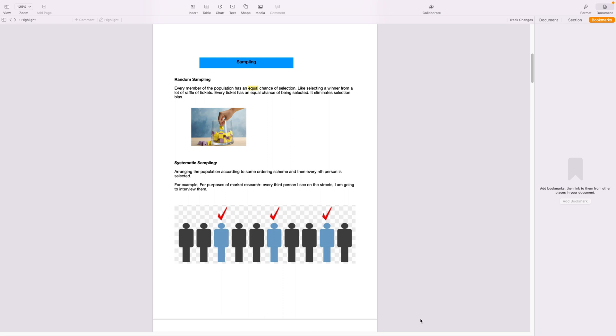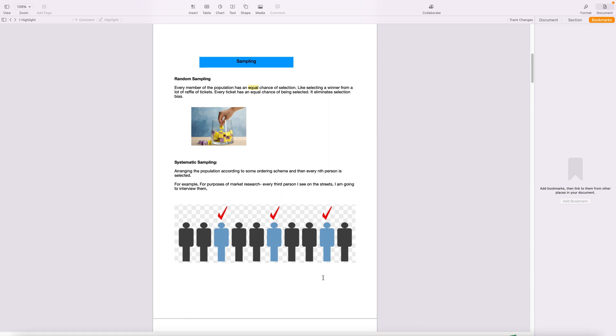Say for example, I choose every fifth person or every tenth person I meet in the high street, or every tenth person who gets off the bus I try to interview them. So there is a system towards my selection of the sample. So that is systematic sampling.